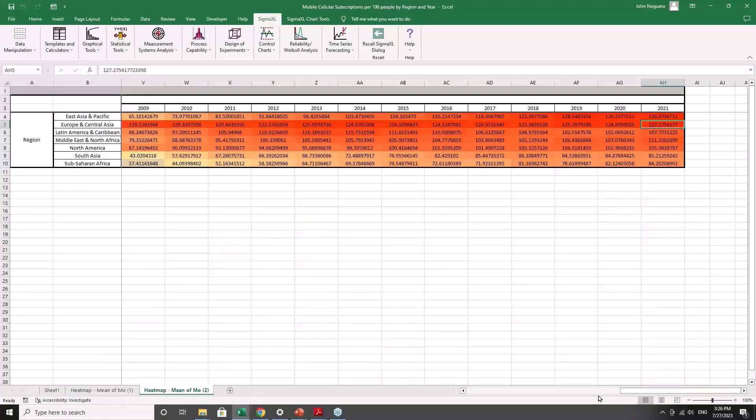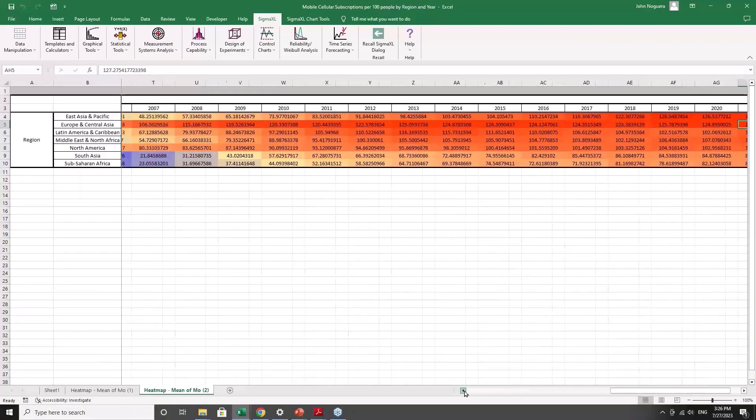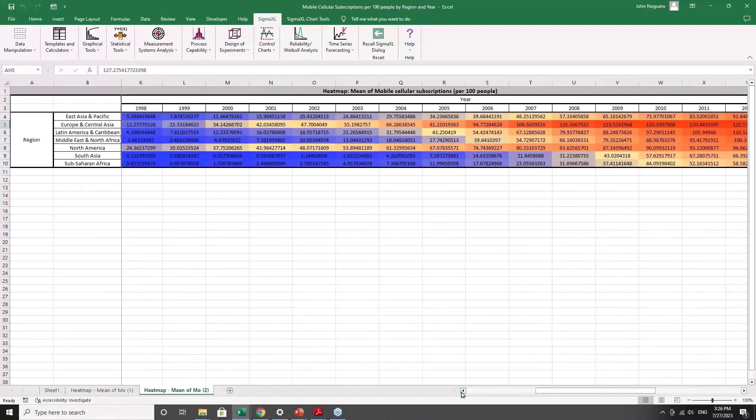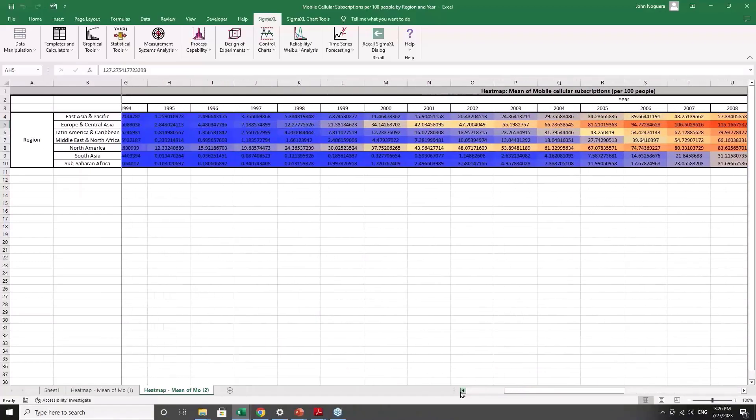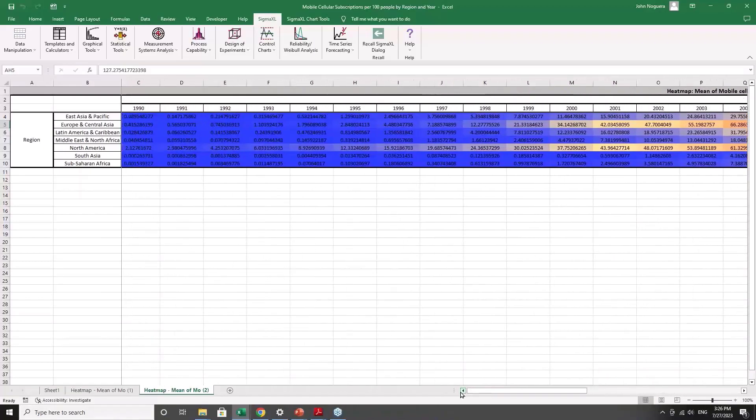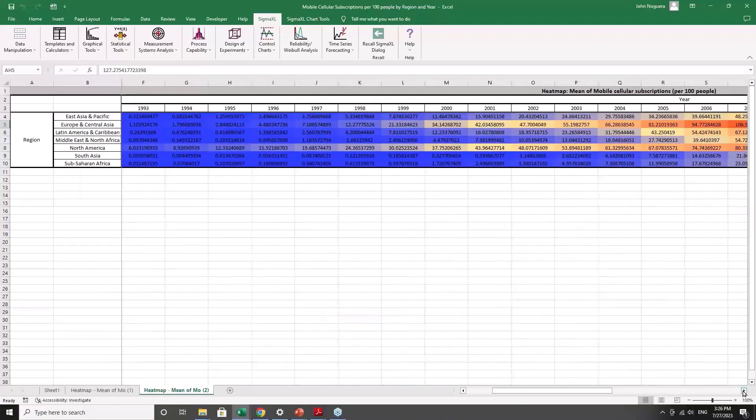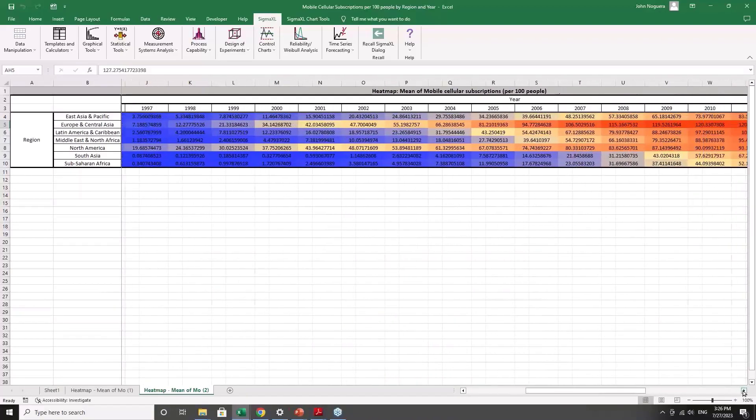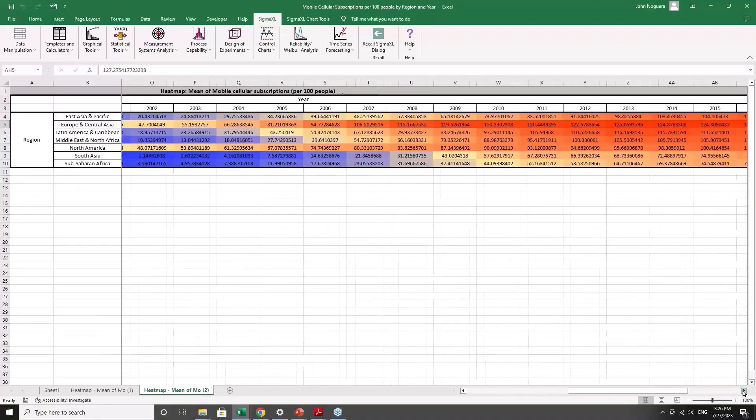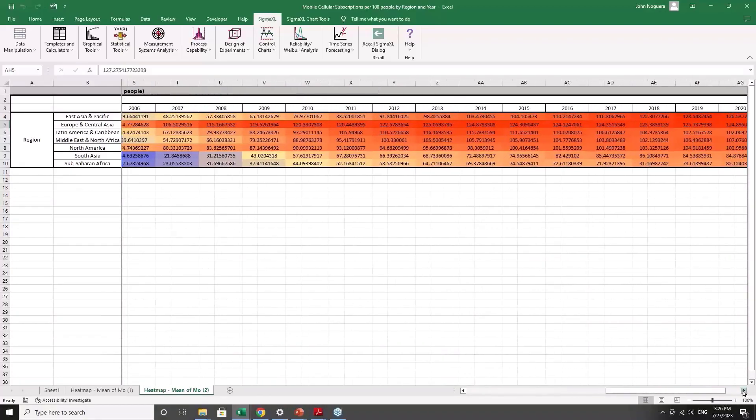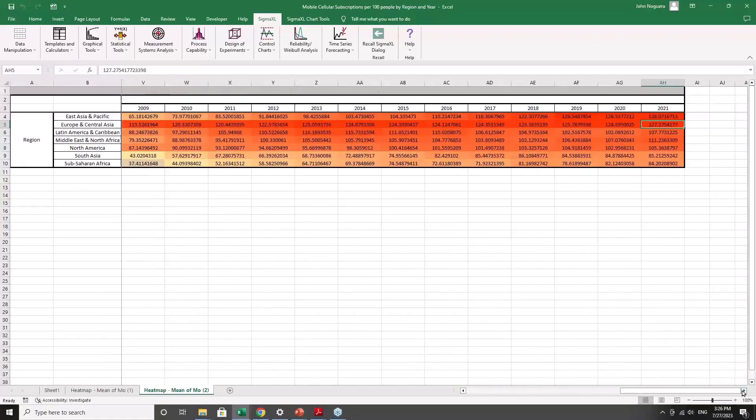So, it's just a nice visual using time or using year as your column. And you can scroll across and get that nice visual. That's kind of a nifty application of the heat map.